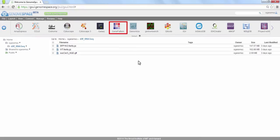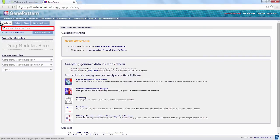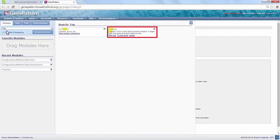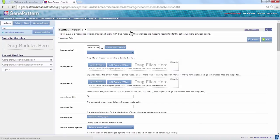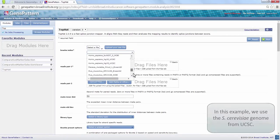Launch GenePattern by clicking on the icon in the toolbar. Click on the Modules tab and search for the term TopHat. Click on the TopHat module when it appears in the window. You can also find modules by browsing through the entire listing, but searching is usually the most efficient method.